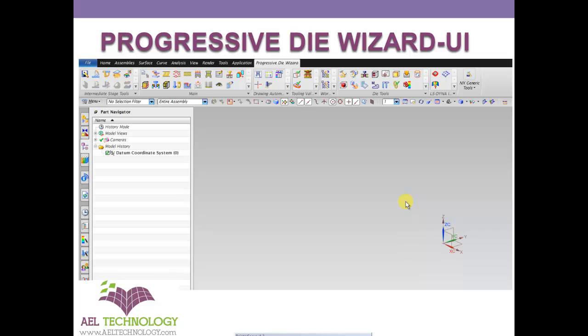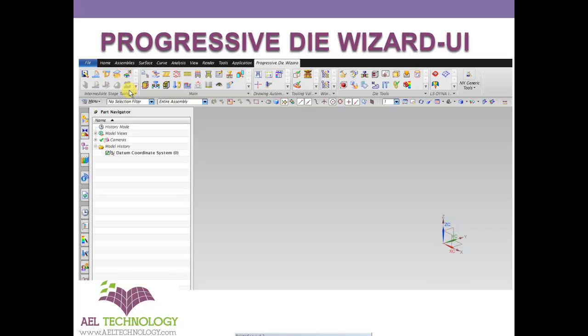When you open a Progressive Die Wizard in UG NX 9, you will get this window. Here we can see intermediate stage tools which is mainly used for unfolding complicated components.